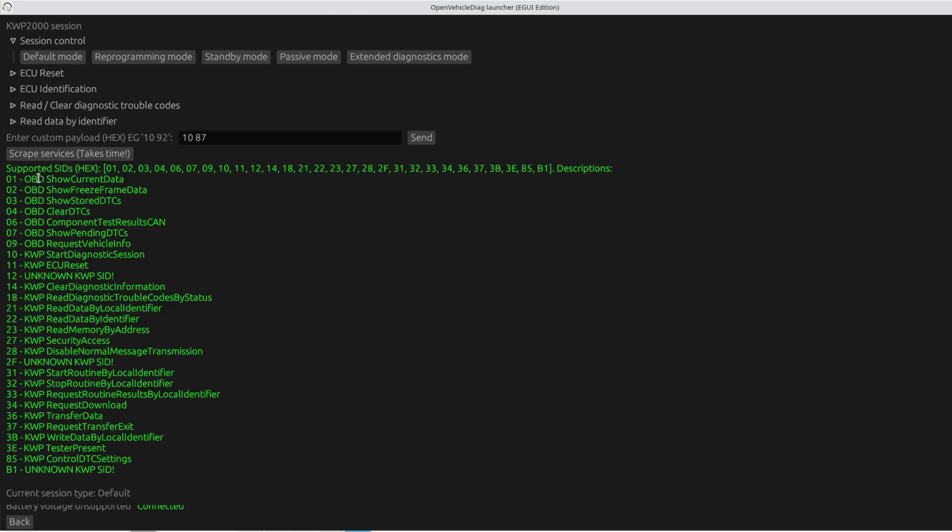So this supports a lot of OBD PIDs. So OBD service 1, 2, 3, 4, 5, 6, 7, 8, 9. As well as all of these KWP PIDs. However there are also three unknown ones, which my Open Vehicle Diag doesn't understand what that PID is, like PID 12. So we can basically begin playing with that.